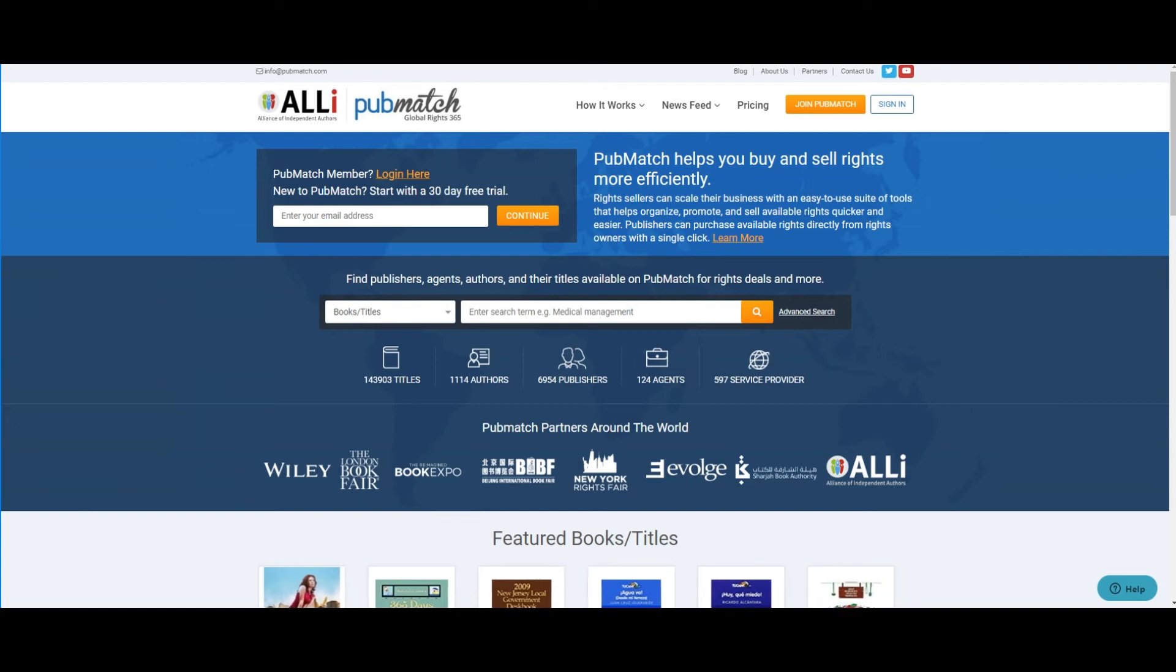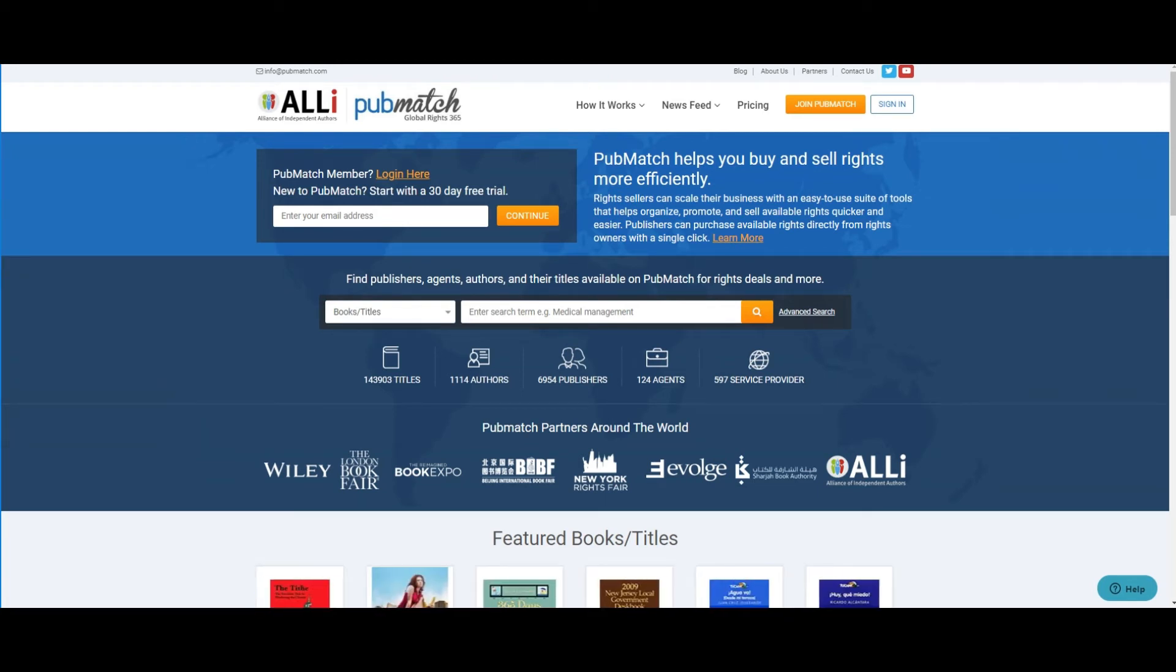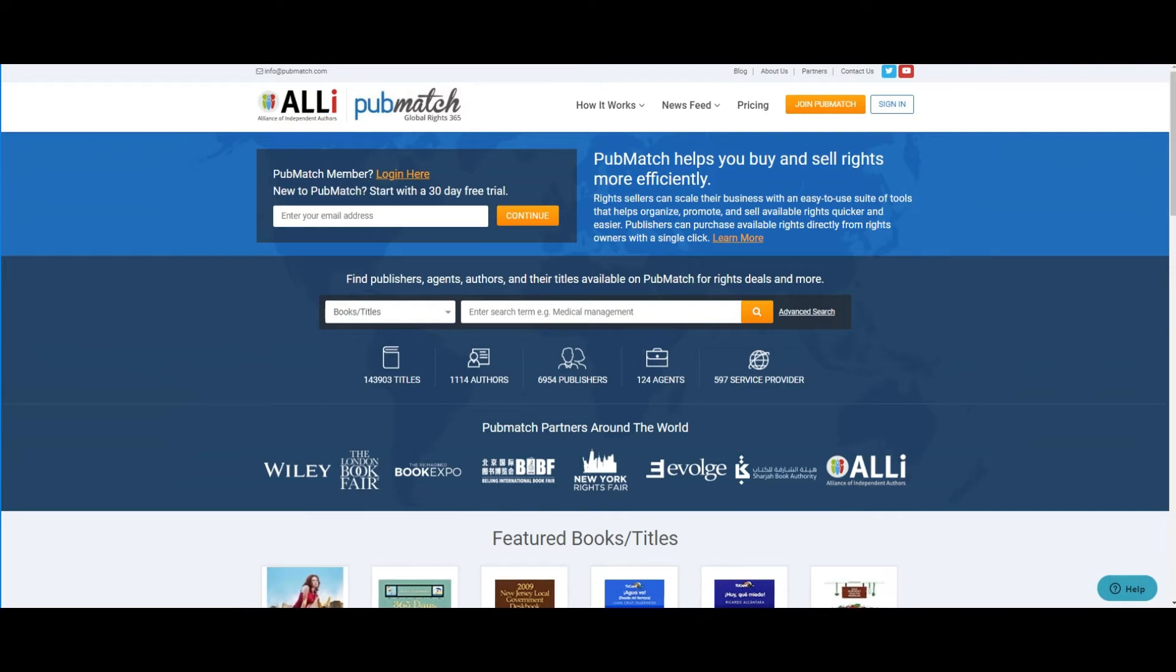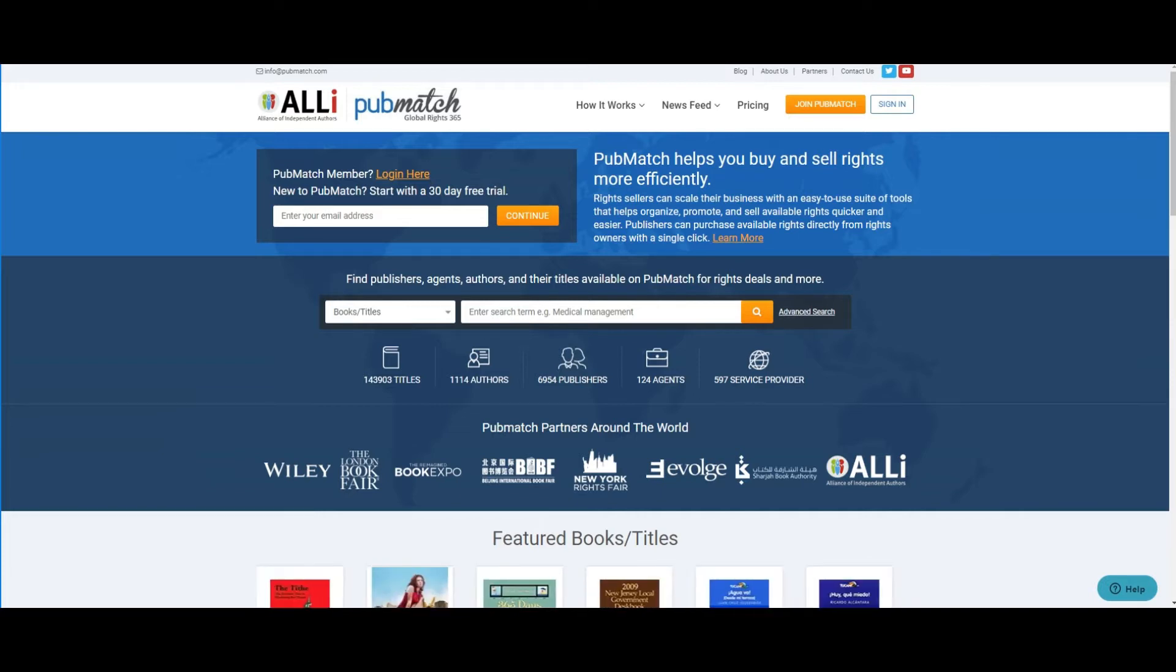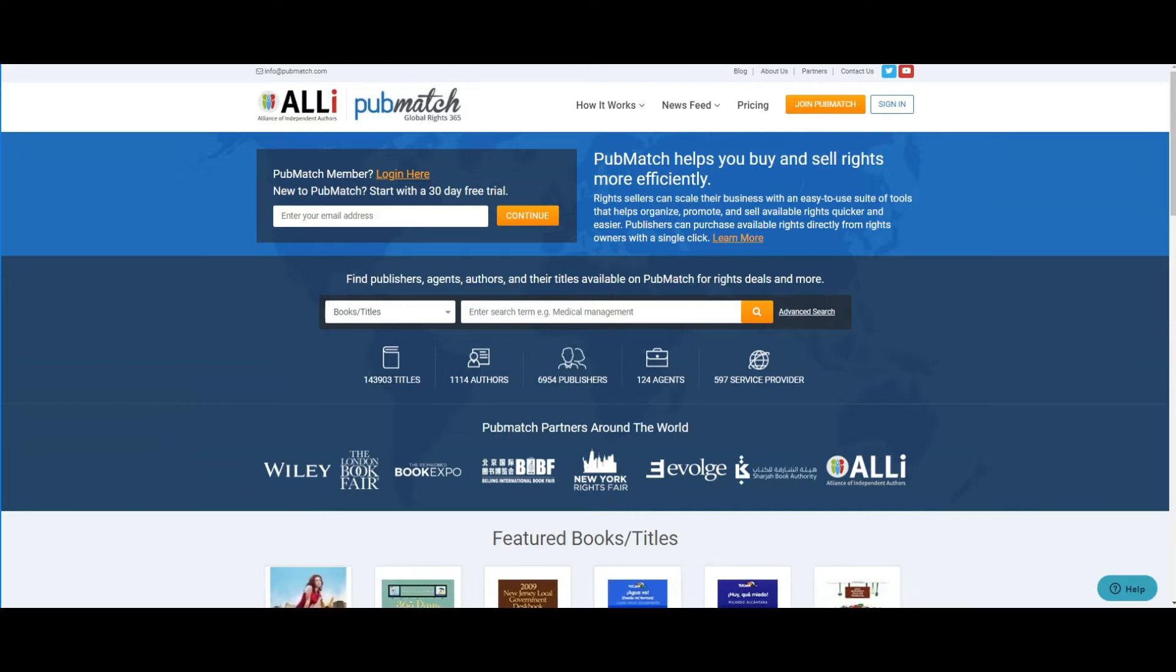Welcome to PubMatch, your global copyright toolkit. Hi, I'm John Malinowski, president of the Combined Book Exhibit, a 90-year-old company providing book display and marketing services to authors and publishers at major book fairs around the world.